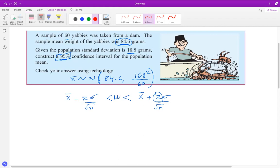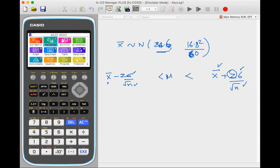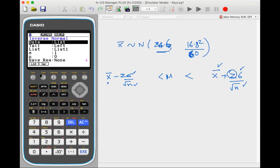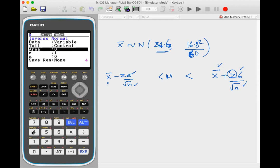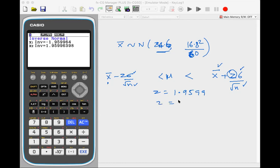To calculate the z value, since we know it's a normal distribution, go to inverse normal on the calculator. Go to distribution, then normal, then inverse normal. Set the tail as central and put the area as 0.95. The z value you get is 1.9599, which is close to 1.96.